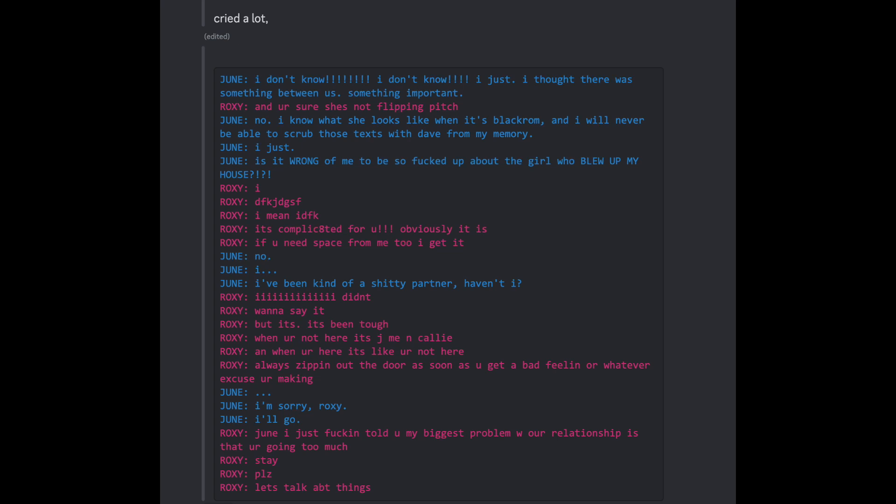I mean, I don't fucking know. It's complicated for you. Obviously it is. If you need space for me too, I get it. No... I've been kind of a shitty partner, haven't I?